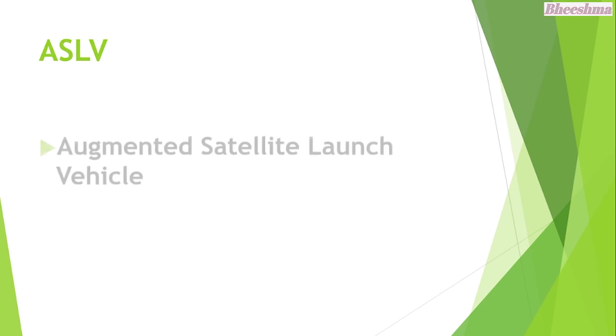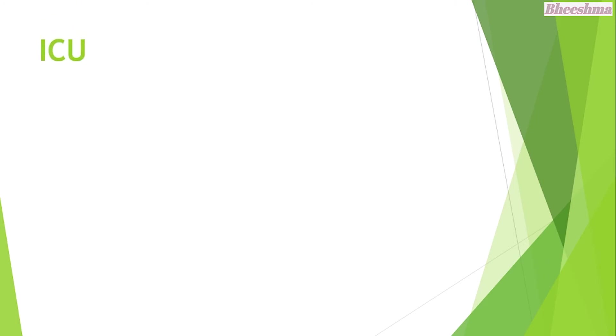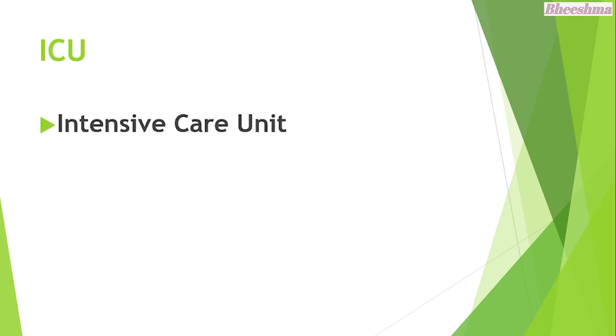ASLV. The answer is Augmented Satellite Launch Vehicle. ICU. The answer is Intensive Care Unit.